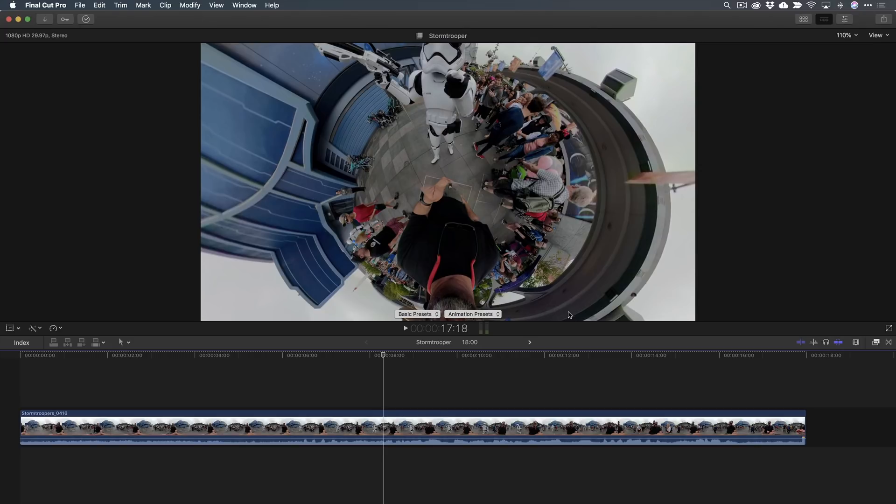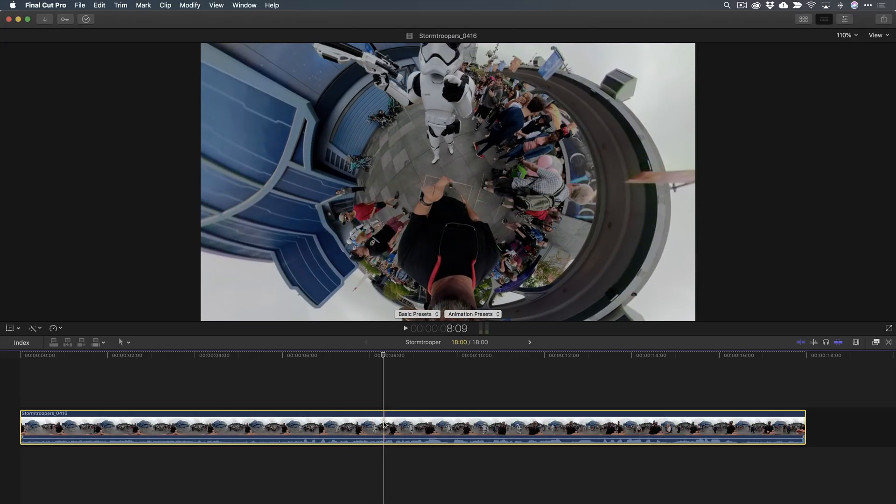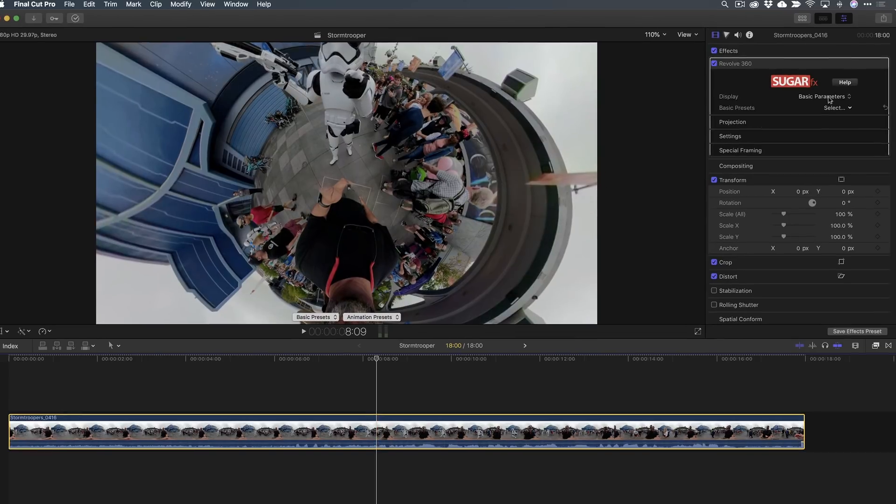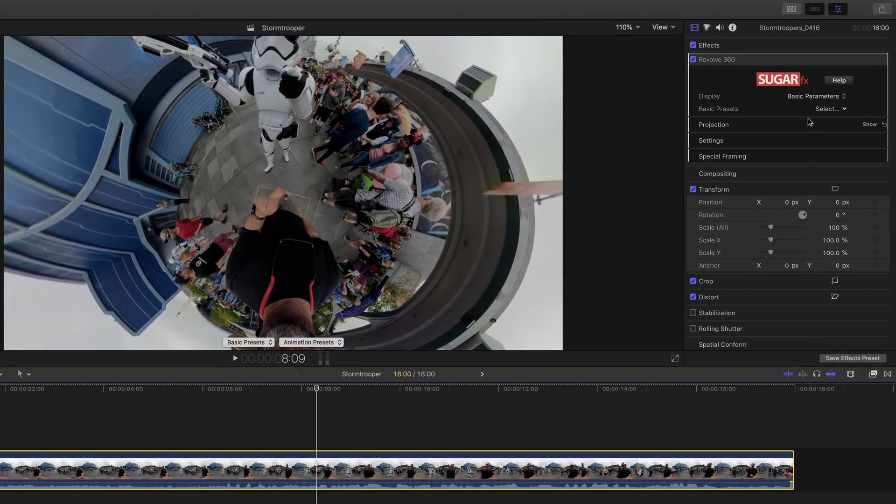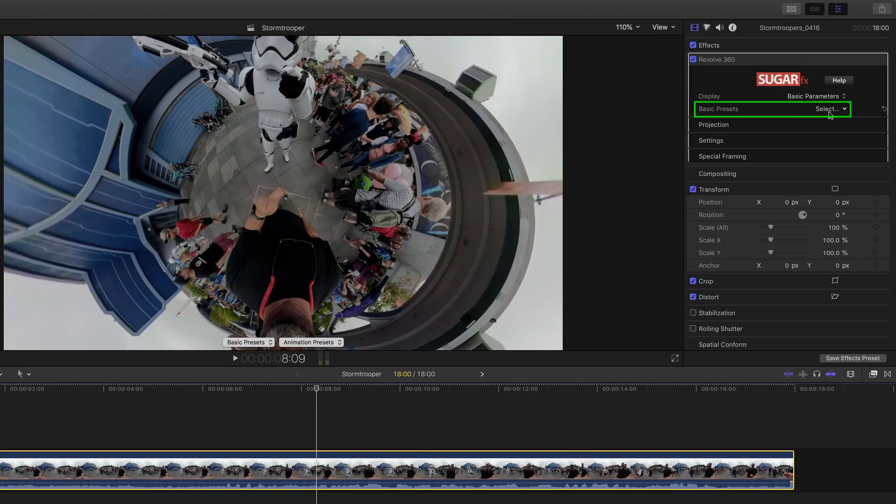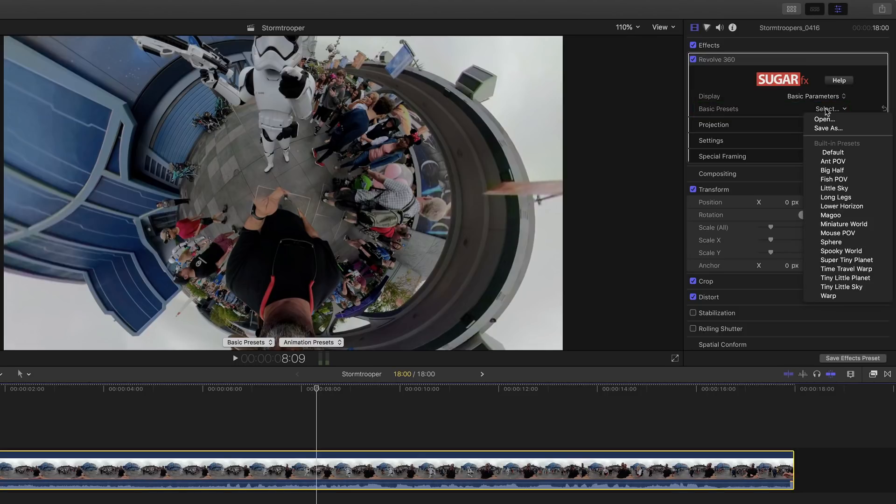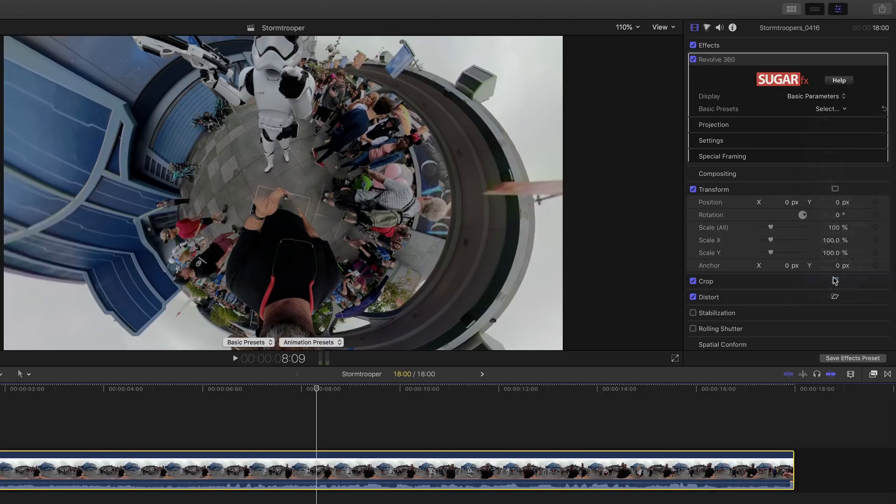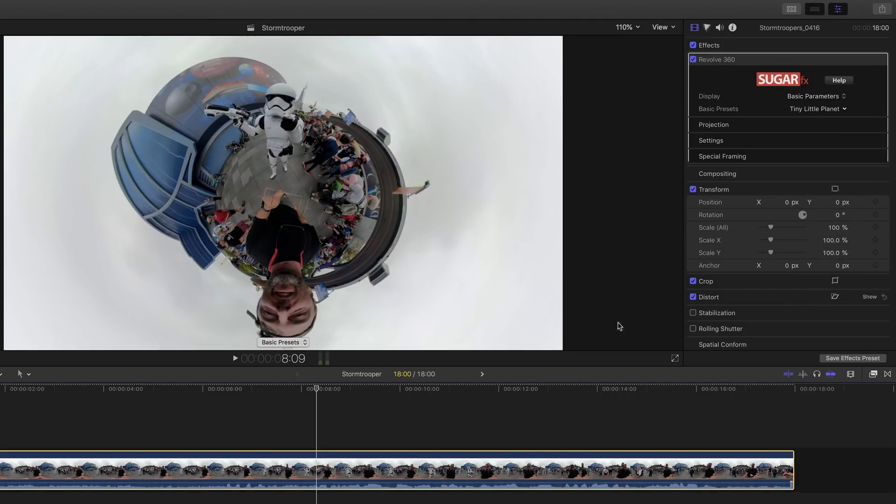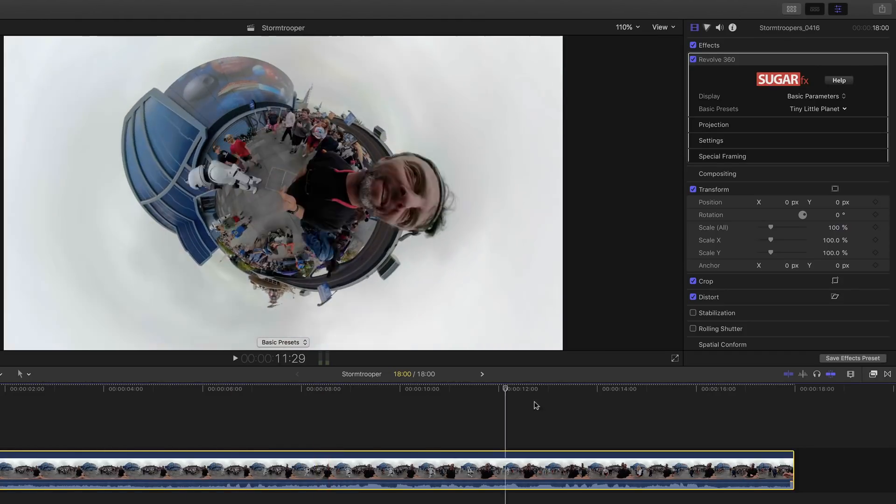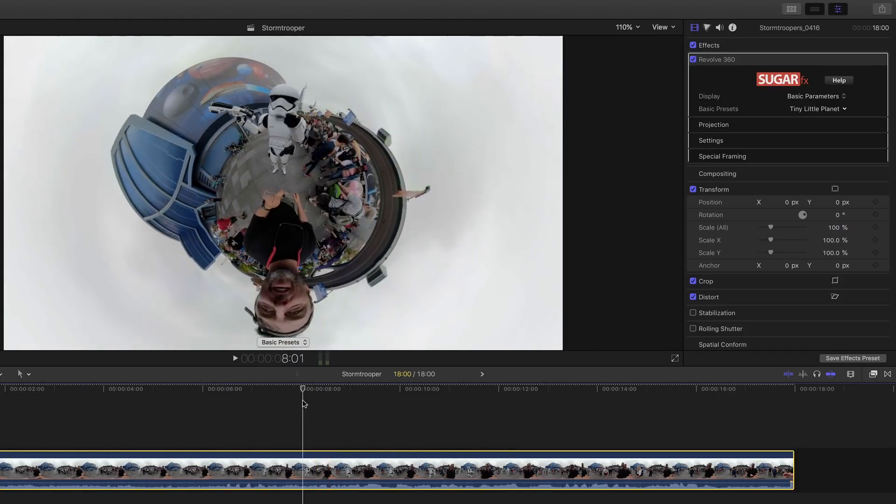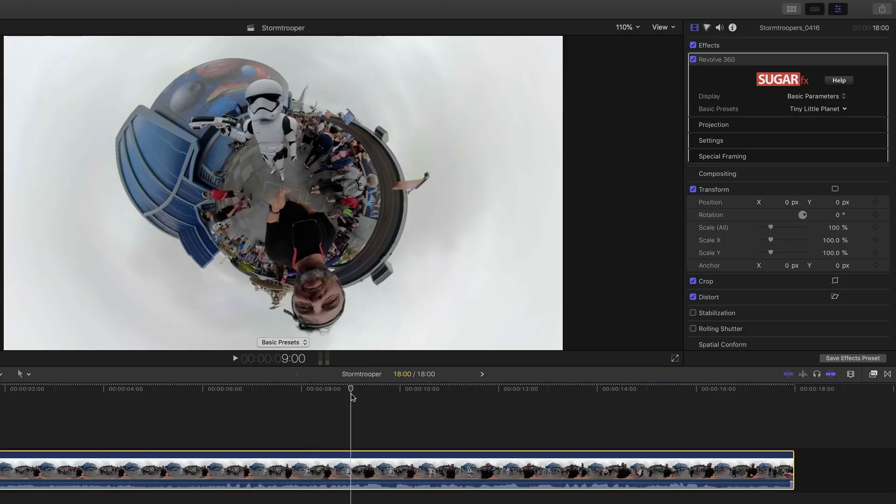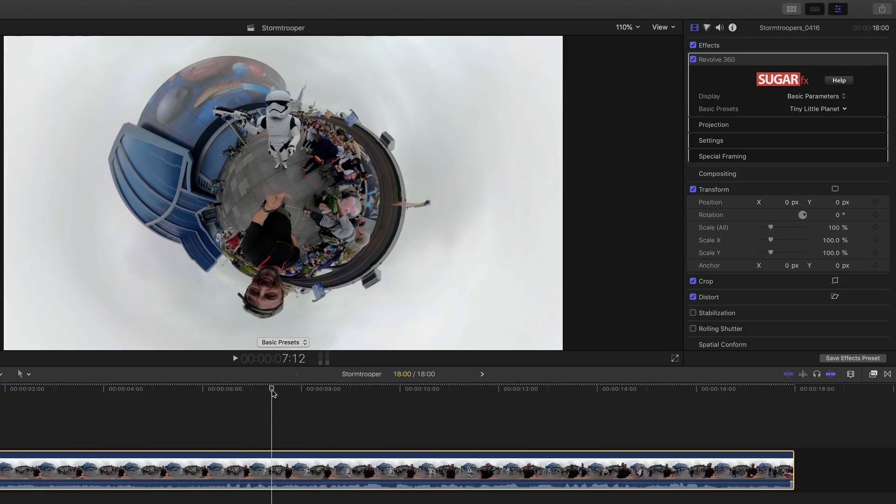So now ready to apply the plugin itself. I'm going to open the effects browser and there it is under 360 sugar effects revolve 360. I'm just going to drop that right on the clip. So instantly we see it does some really cool stuff to the clip. I'm going to open the inspector so you can see there's a bunch of controls in here. I'm just going to go down to the one that's most common. We'll just do the tiny planet. And there's your tiny planet.